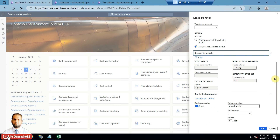Below that, you have target criteria which will be selected, and based upon that the financial dimension for the books will be changed — not only in the books, but also in the trial balance. Whatever value is there will also be shifted to the target main account and financial dimensions.